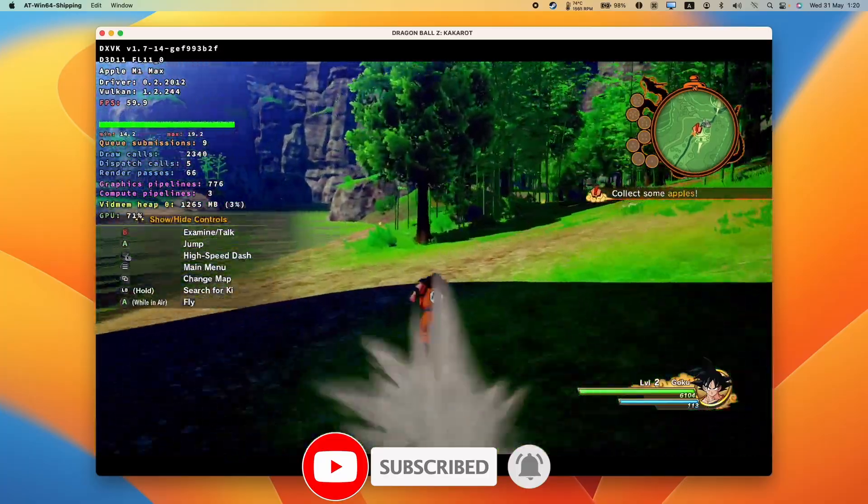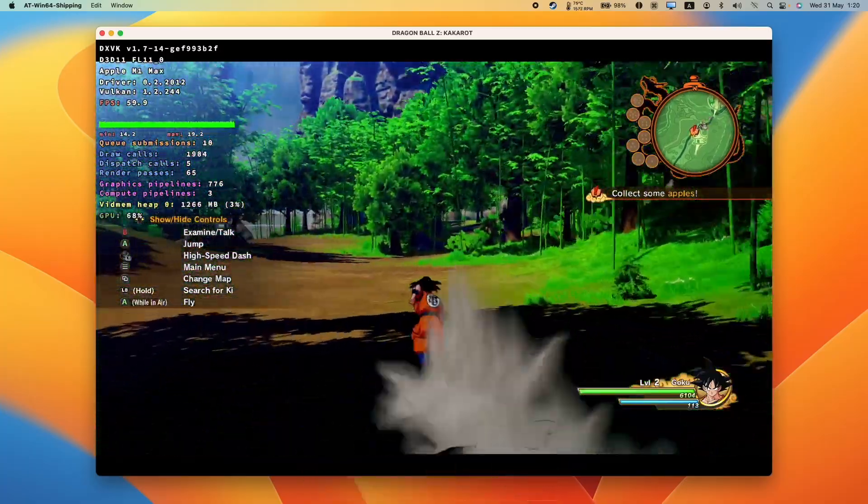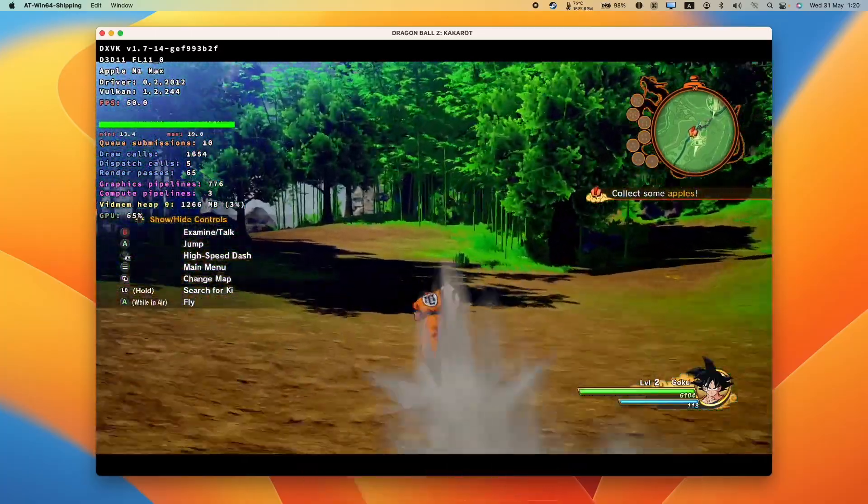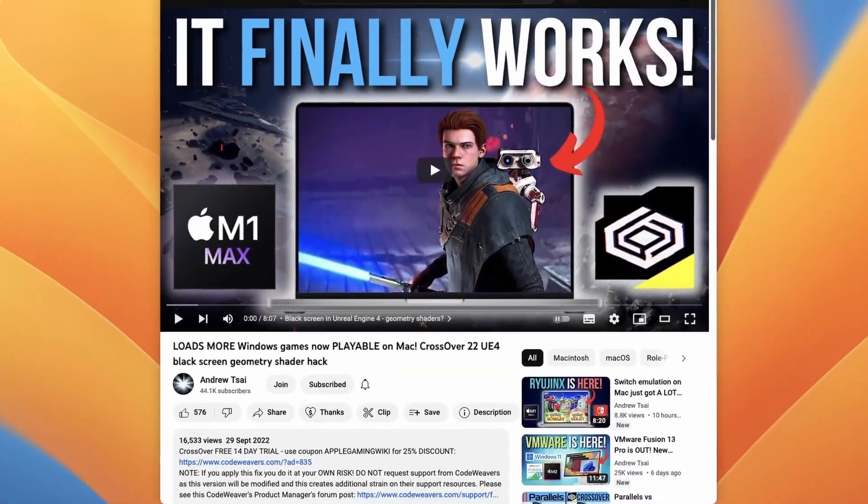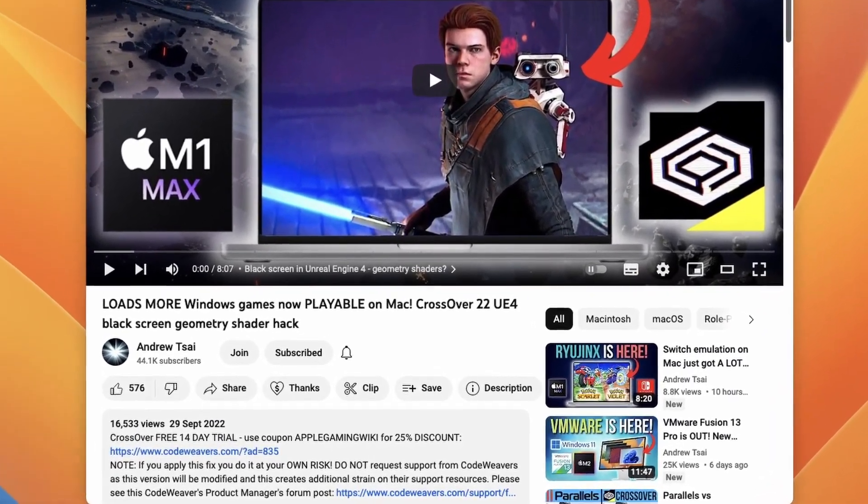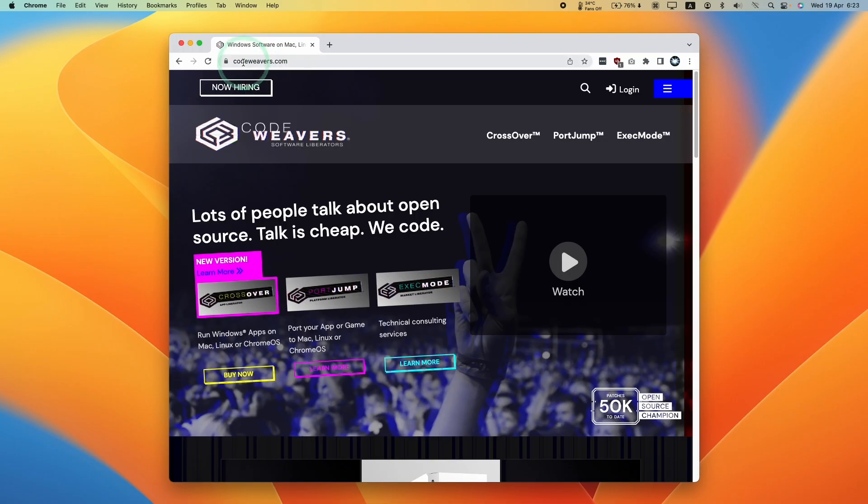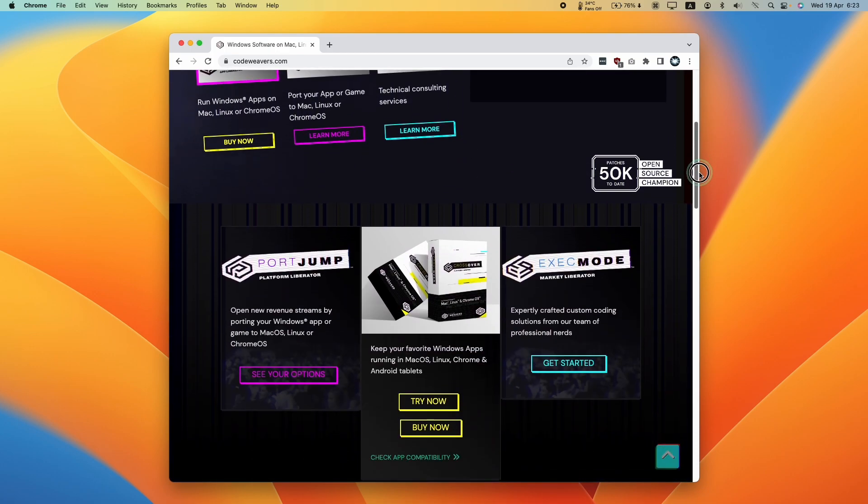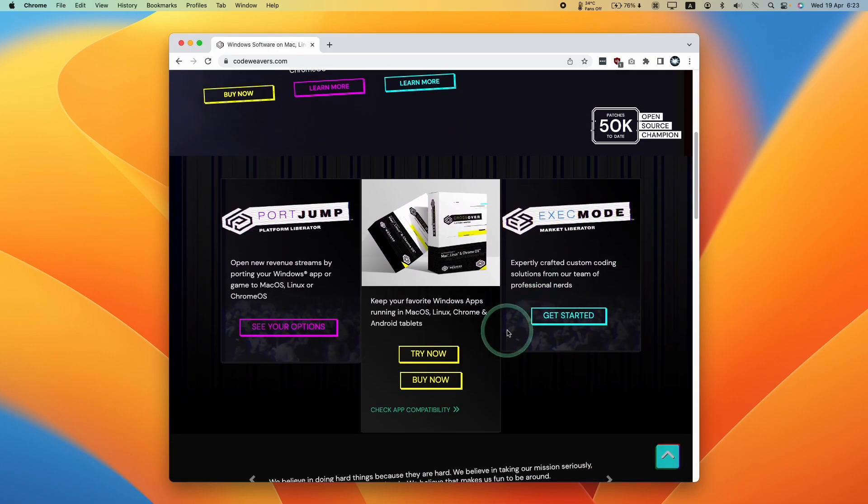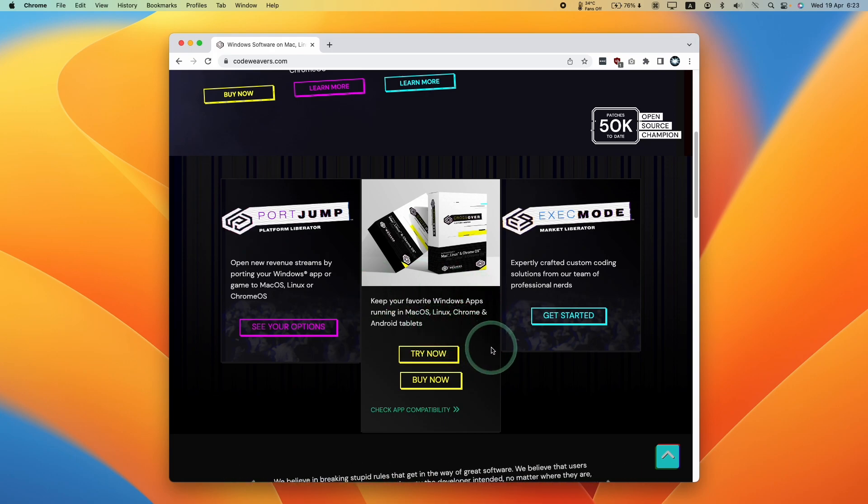So the first thing I'm going to do is to go ahead and install Crossover for Mac. Make sure to click the link at the top of the description. If you make a purchase, I'll receive a small commission and you'll be helping to support the videos that I create. Once we've clicked the link in the description, we're going to get to the Codewavers website. I'm going to scroll down and start a free trial of Crossover, which you can use for 14 days.